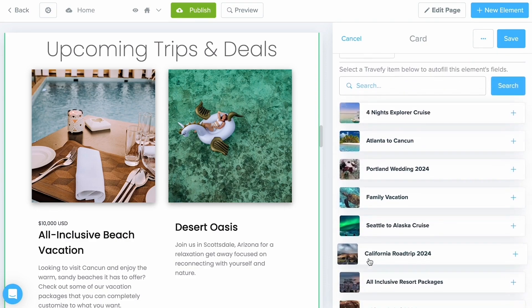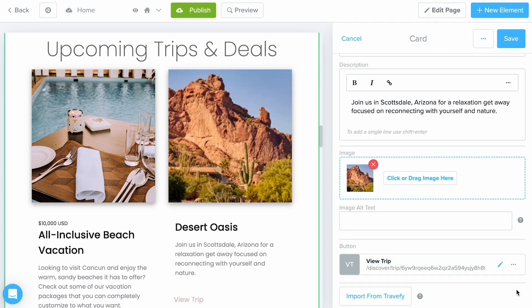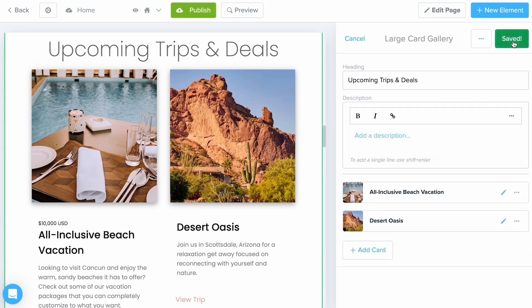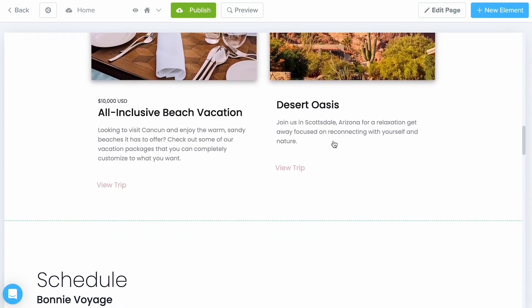From here you're going to get a list of all of your current active trips, but you can also just search the name of the trip. Once you see the trip you want, just click the plus button, and as you can see the cover photo changes as well as any pricing details. I'm going to click Save and continue moving along.